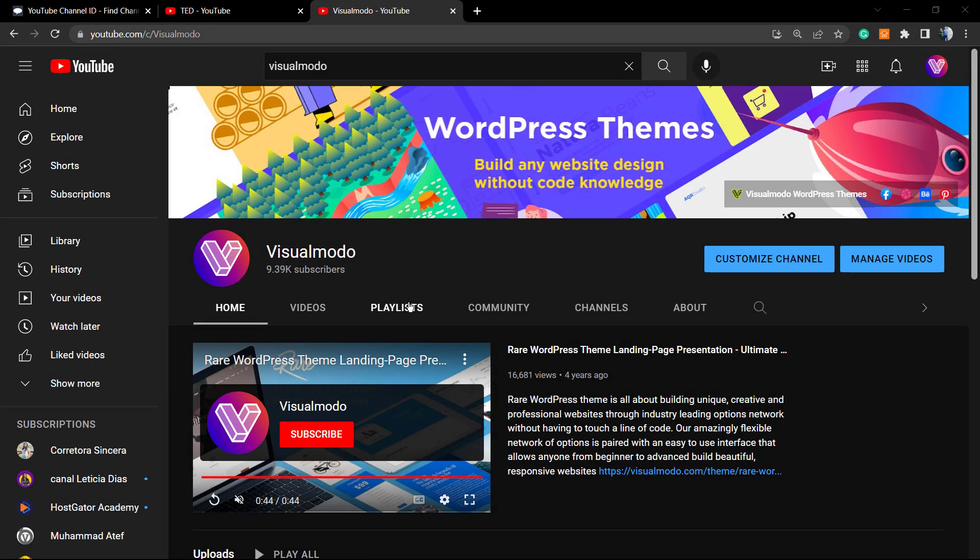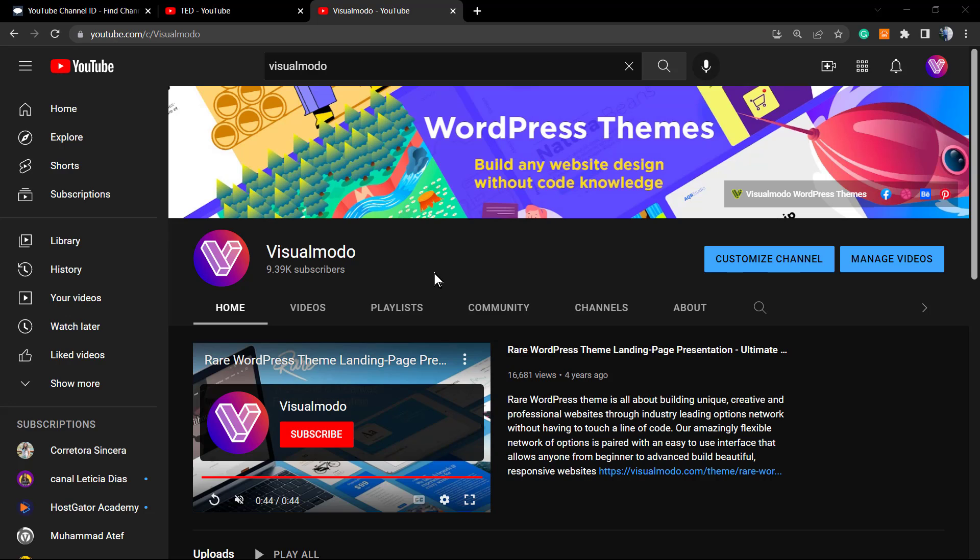What's up guys, here's Claudio from Visualmodo WordPress themes. In today's video we're going to learn how to get or how to find your channel ID or any public channel ID on YouTube.